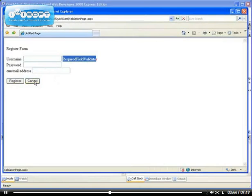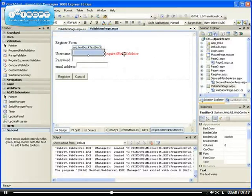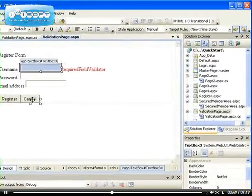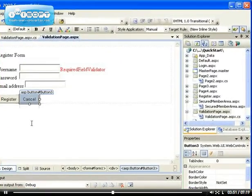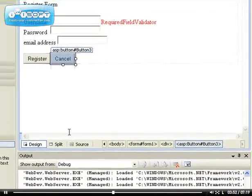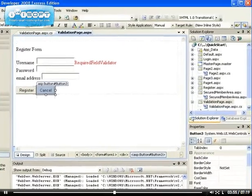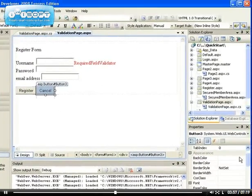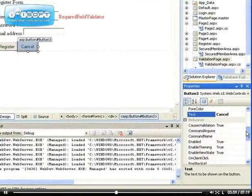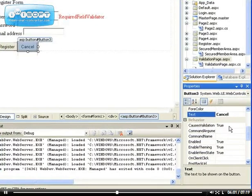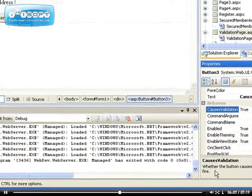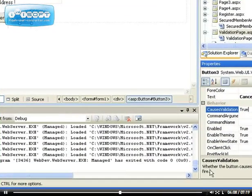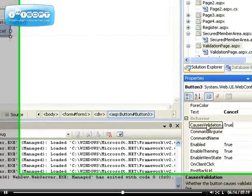How do we make sure that our button works regardless? We set the CausesValidation to be false. It's a property. You select the button and you look for CausesValidation - whether the button causes validation to fire. At the moment, the CausesValidation is set to true.